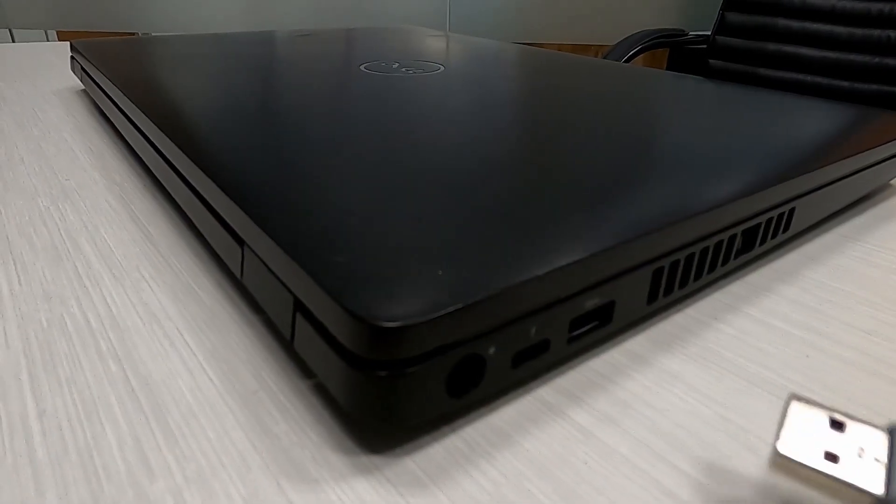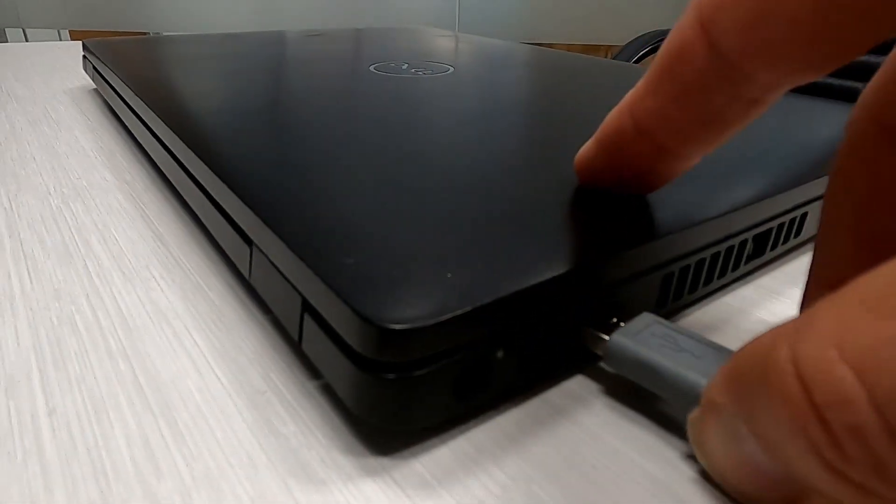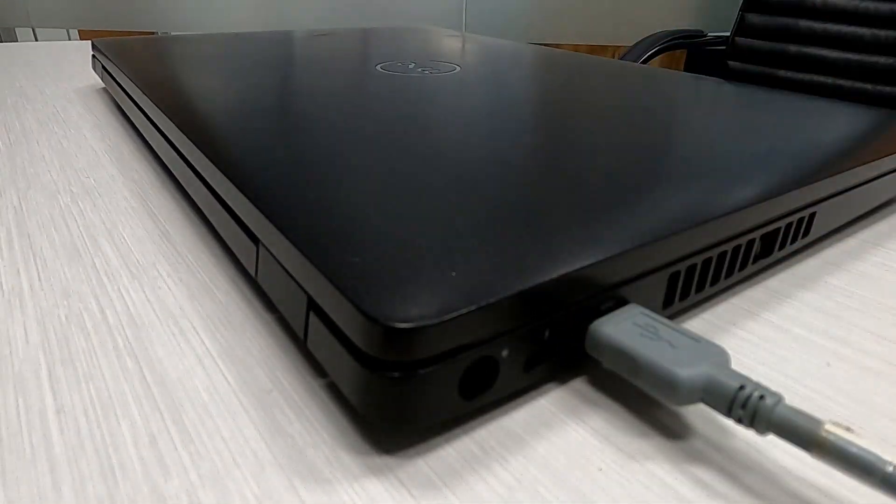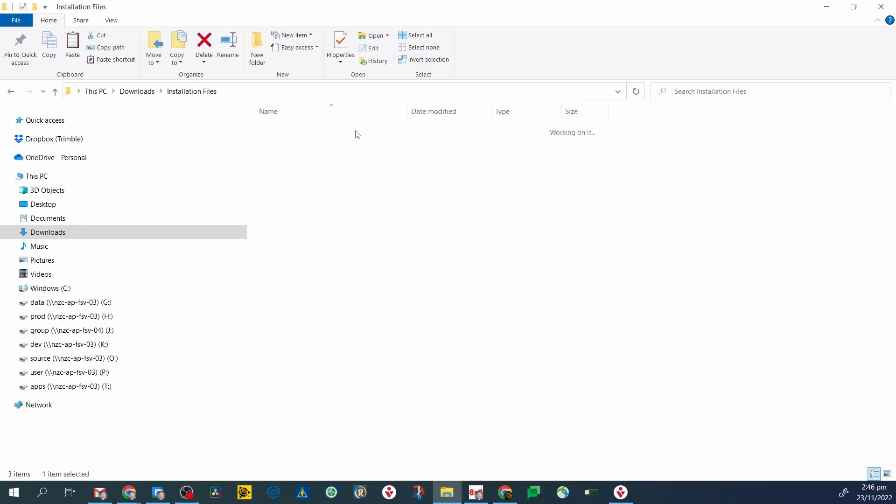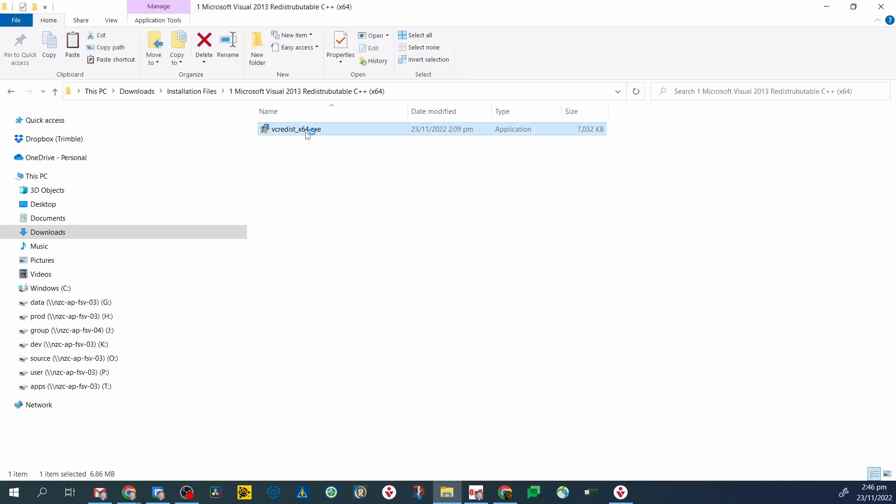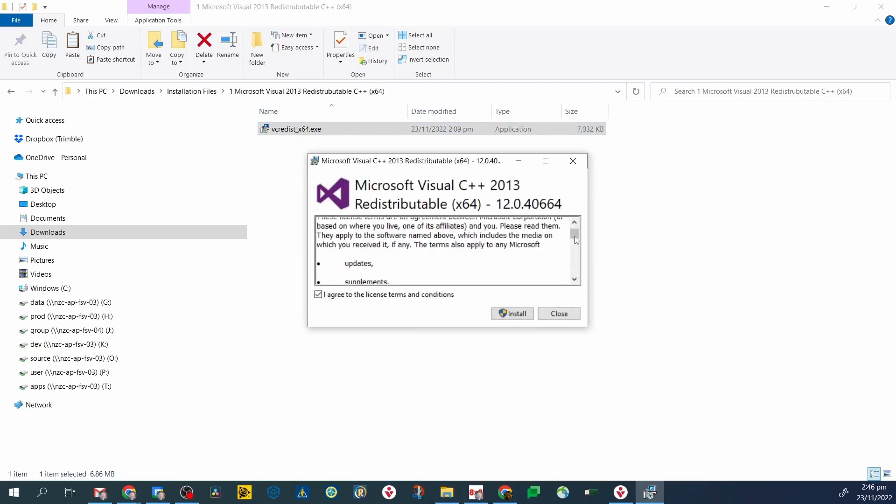Plug in the USB connector to your PC. You'll need to install Microsoft Visual C++ 2013 redistributable if not already installed. This is a prerequisite for the Trimble optical positioning communication components.